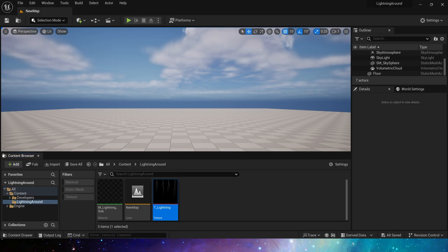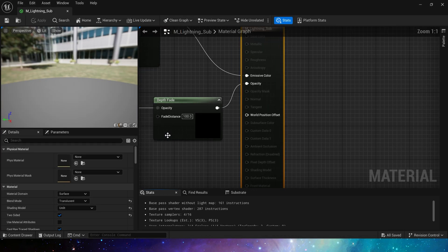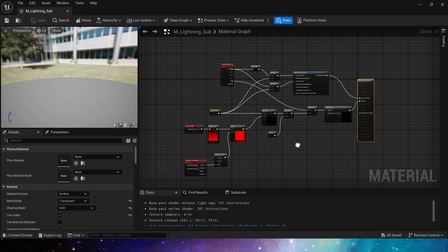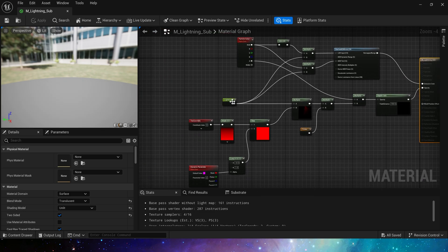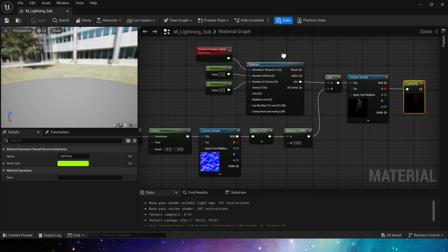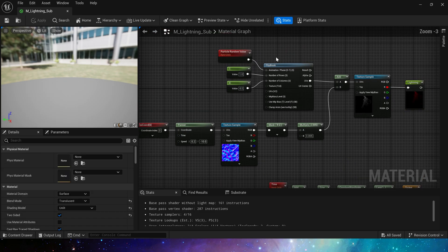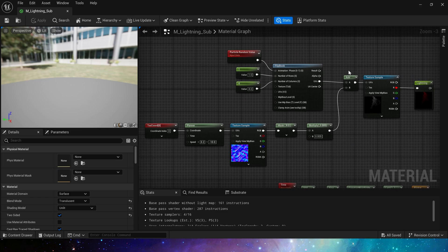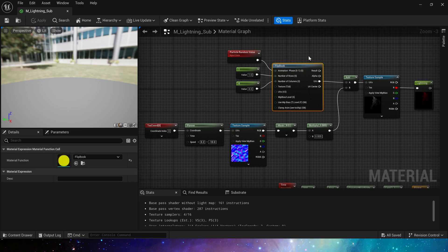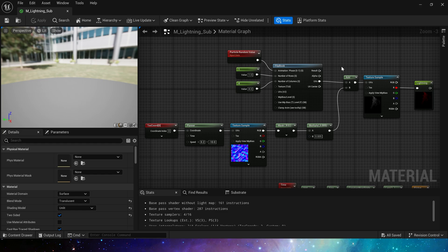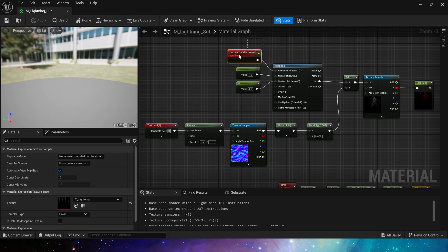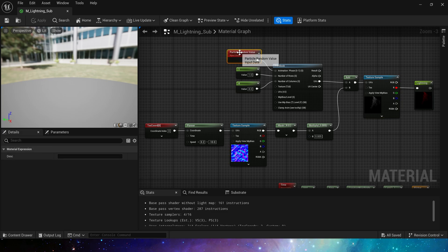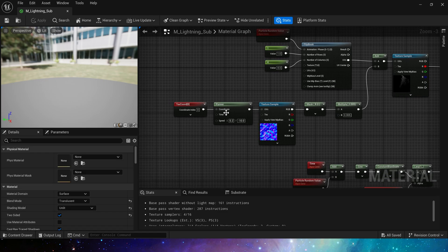Then, let's take a look at the material. The lightning material is also very simple. Here we use the flipbook function. Usually we use it to make texture animations, but this time we only need to get these four random styles of lightning shapes in Niagara. So we use particle random value, output a random value from 0 to 1, that is, a random lightning shape.